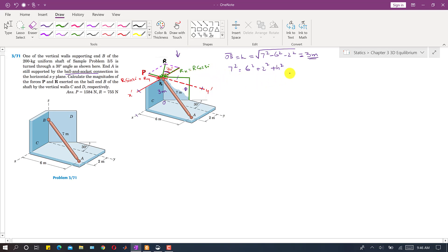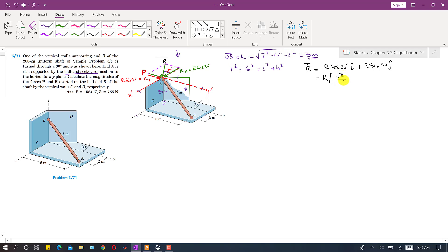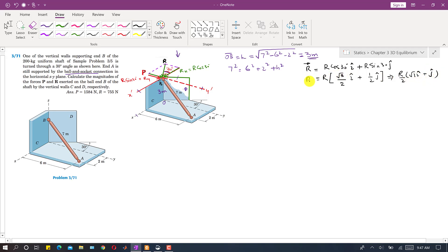We can write the vector representation of R. R vector equals R cos 30° i plus R sin 30° j. Taking R common, cos 30° is √3/2 and sin 30° is 1/2, so taking 1/2 common, R vector equals R/2 times (√3 i + j). This is the vector representation of that reaction.